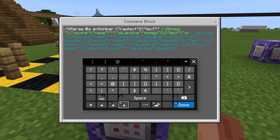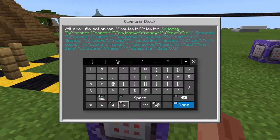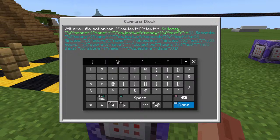After you're done writing all this down, I'm going to explain how this works. You see the objectives — you see these objectives. If you've already set up a scoreboard, you're going to want to make a scoreboard objective that includes money, seconds, minutes, hours, and days.